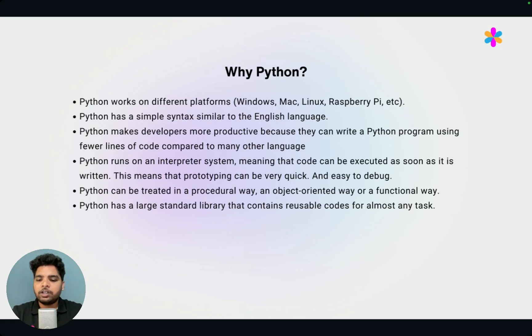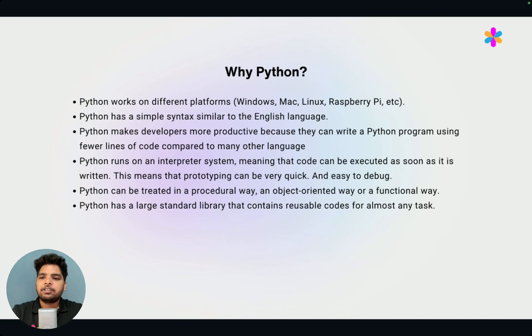Now let's discuss about why do we need Python? What is the requirement of that? What are the advantages of Python?